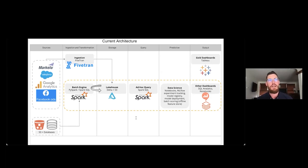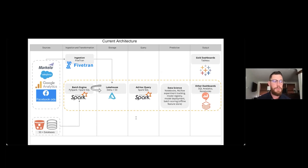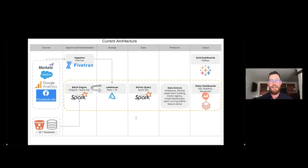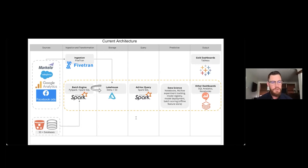Was implementing Fivetran a long process for the Databricks team? No, it was very simple. We followed the quick instructions, set up a cluster, whitelisted the IPs, and we were pretty much off to the races within a few days. By implementing Fivetran, what has your team been able to accomplish?